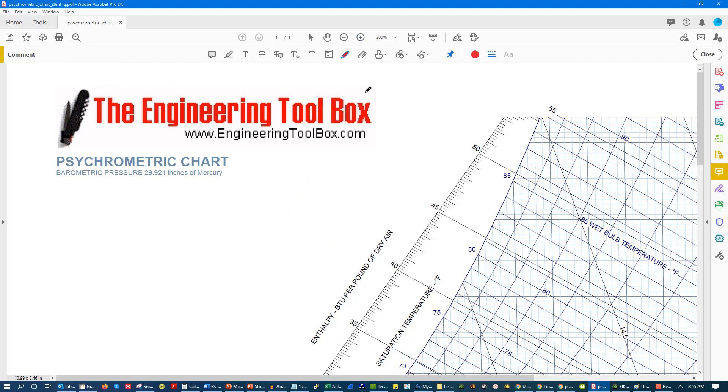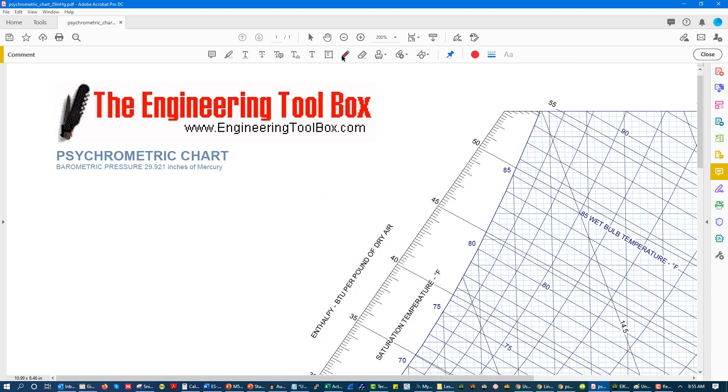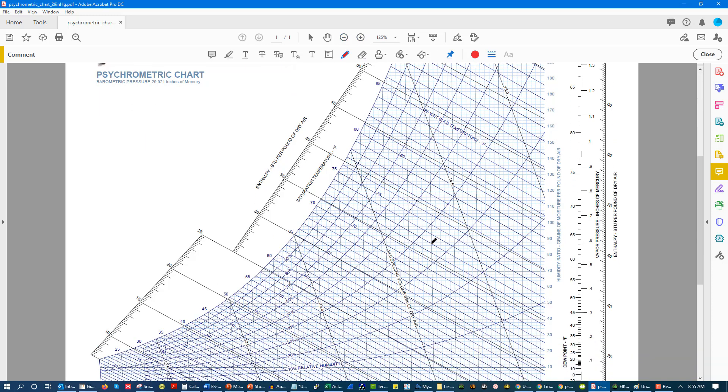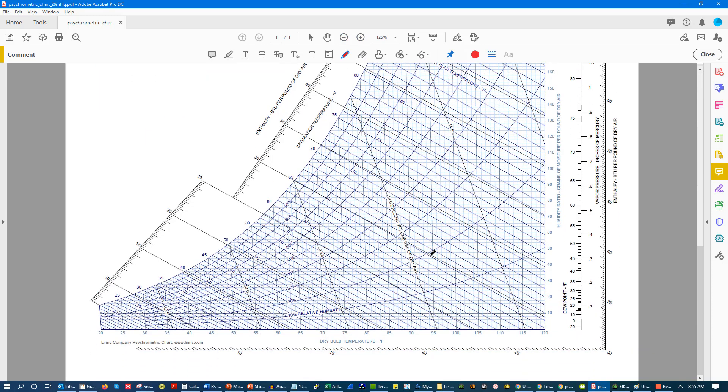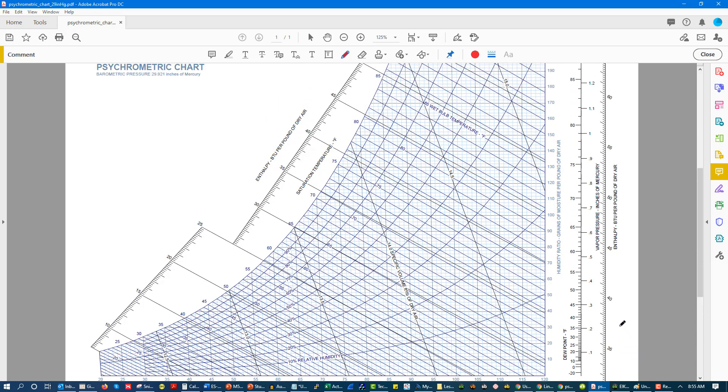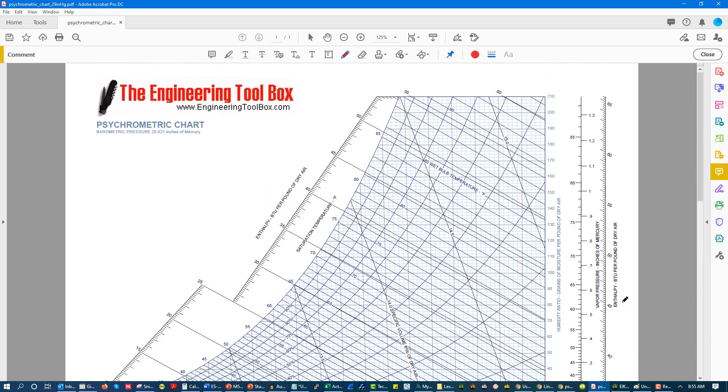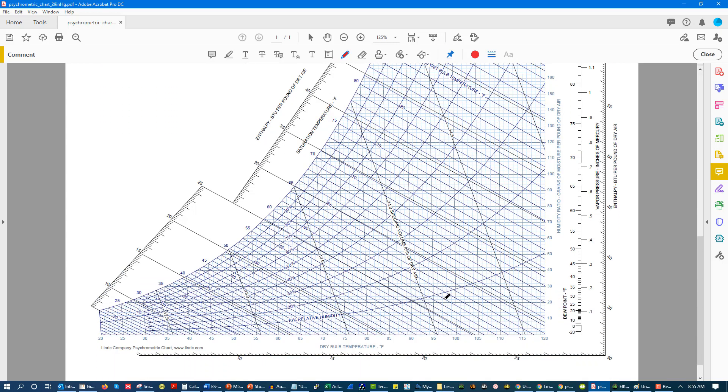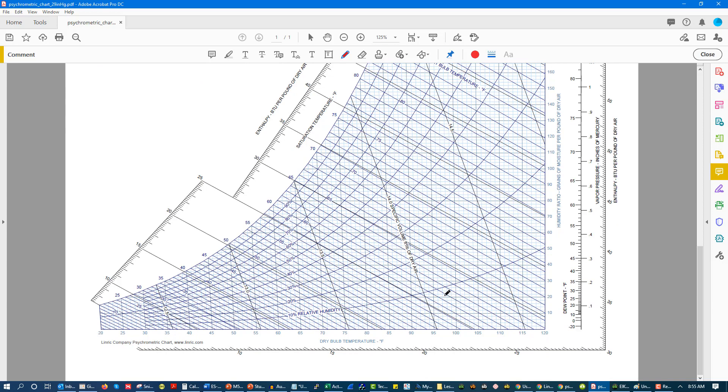The first thing when you're looking at a psychrometric chart is to make sure that you have the right psychrometric chart. On some charts, it will say for your actual elevation, this is the chart. This chart doesn't show that, but you want to make sure you have the right one, especially if you're in an area with different elevations, which isn't going to be a lot of you, but some of you.